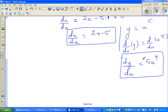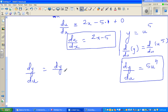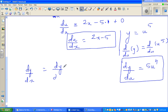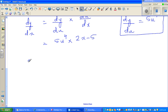By the chain rule: dy/dx equals dy/du times du/dx. So dy/dx equals 5u to the power 4, times du/dx which is 2x minus 5.